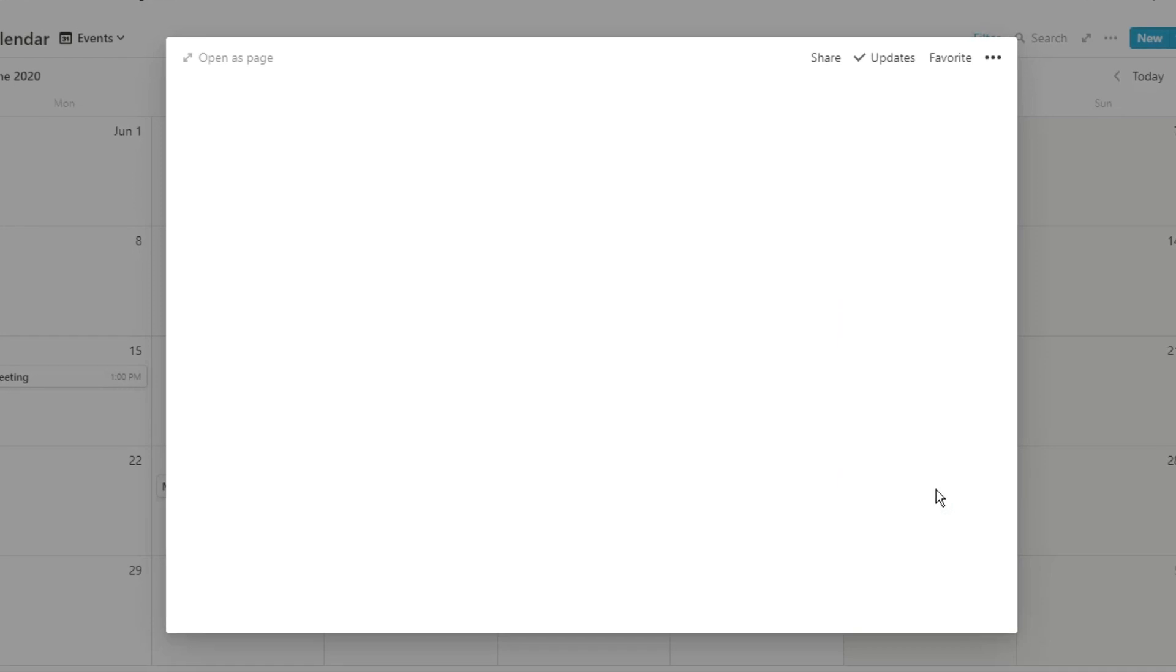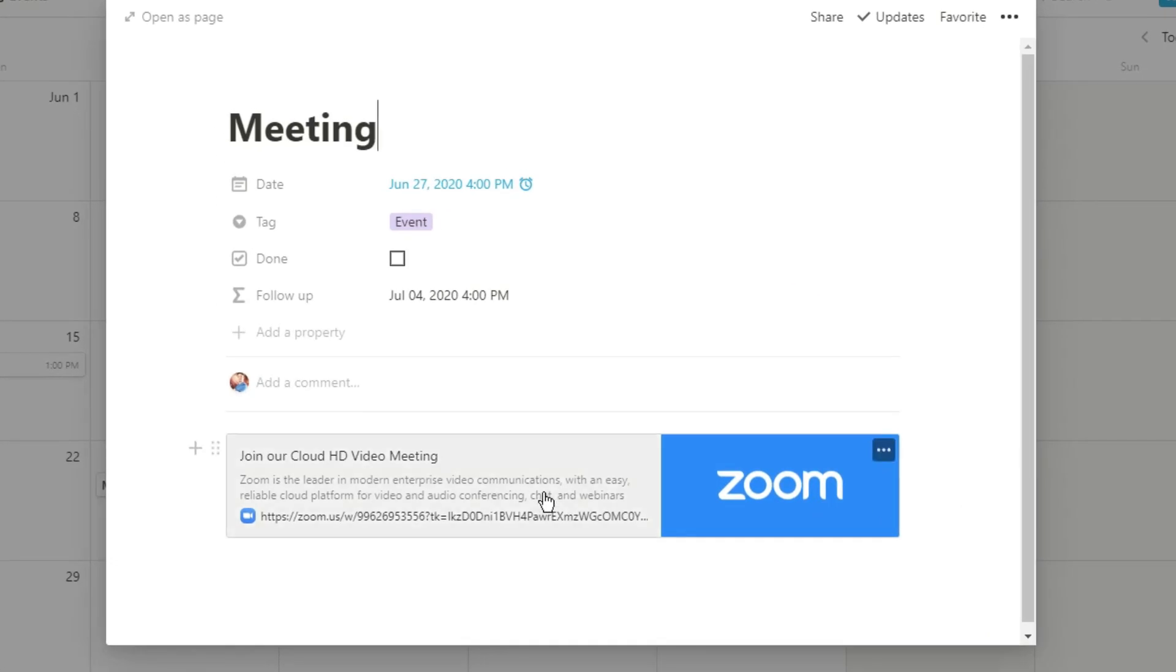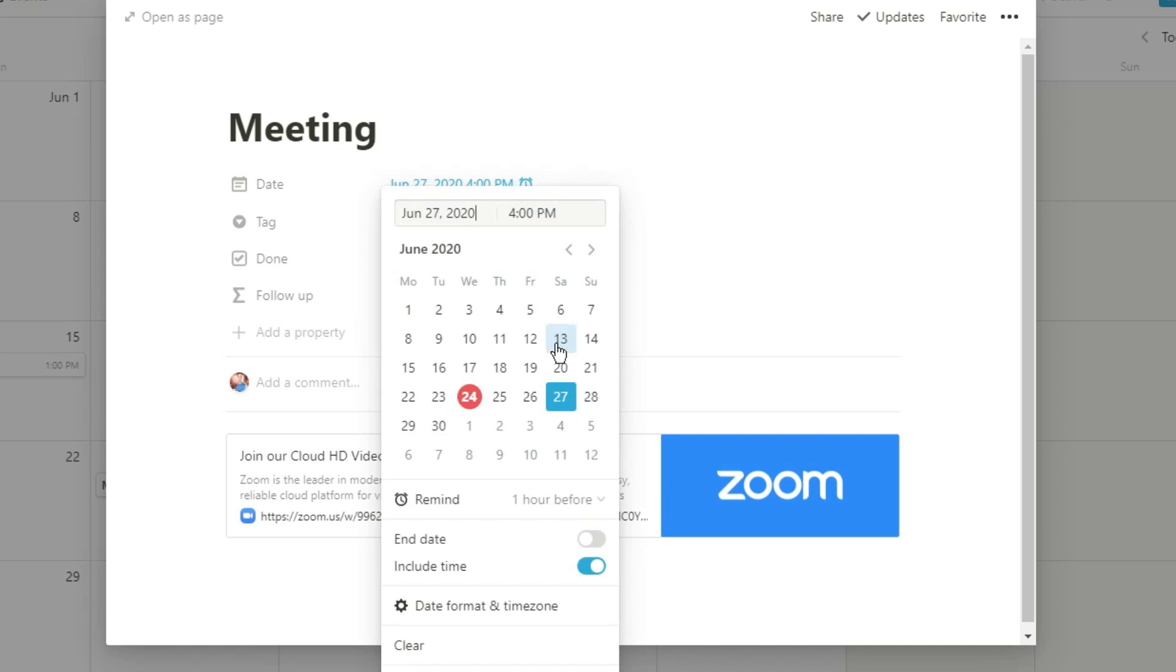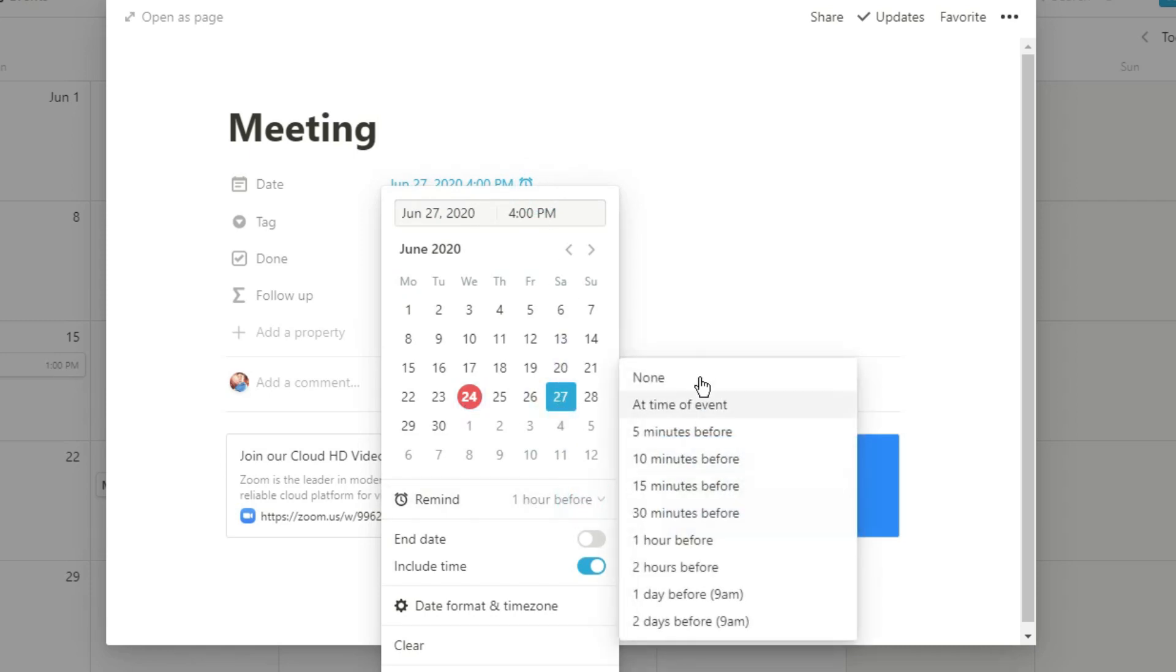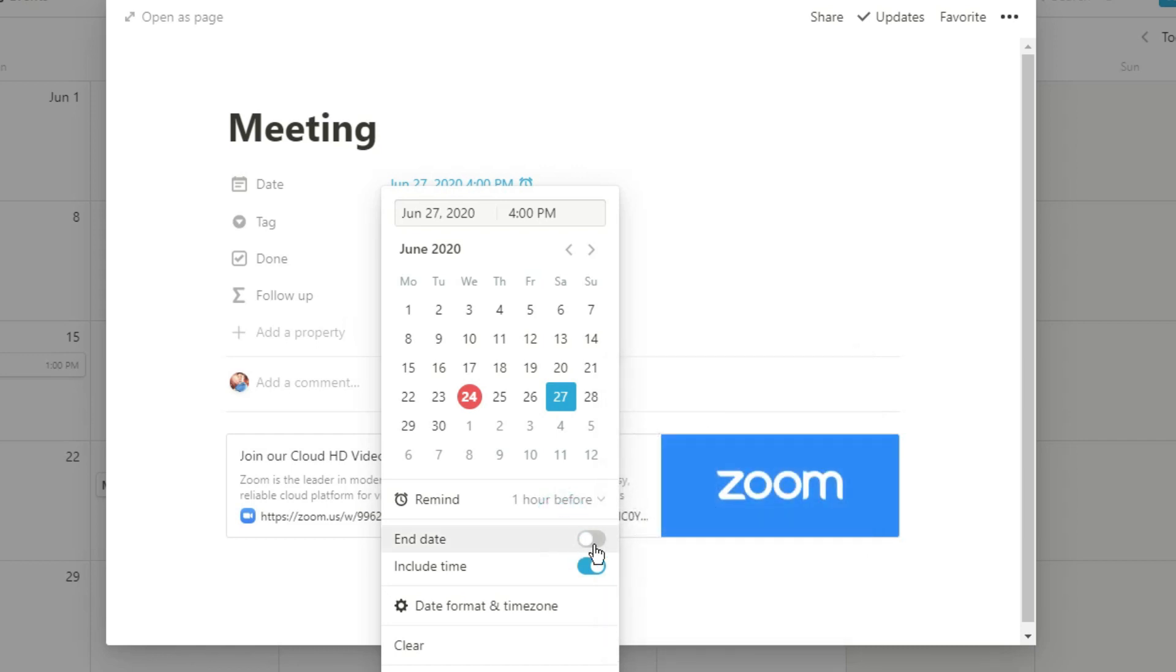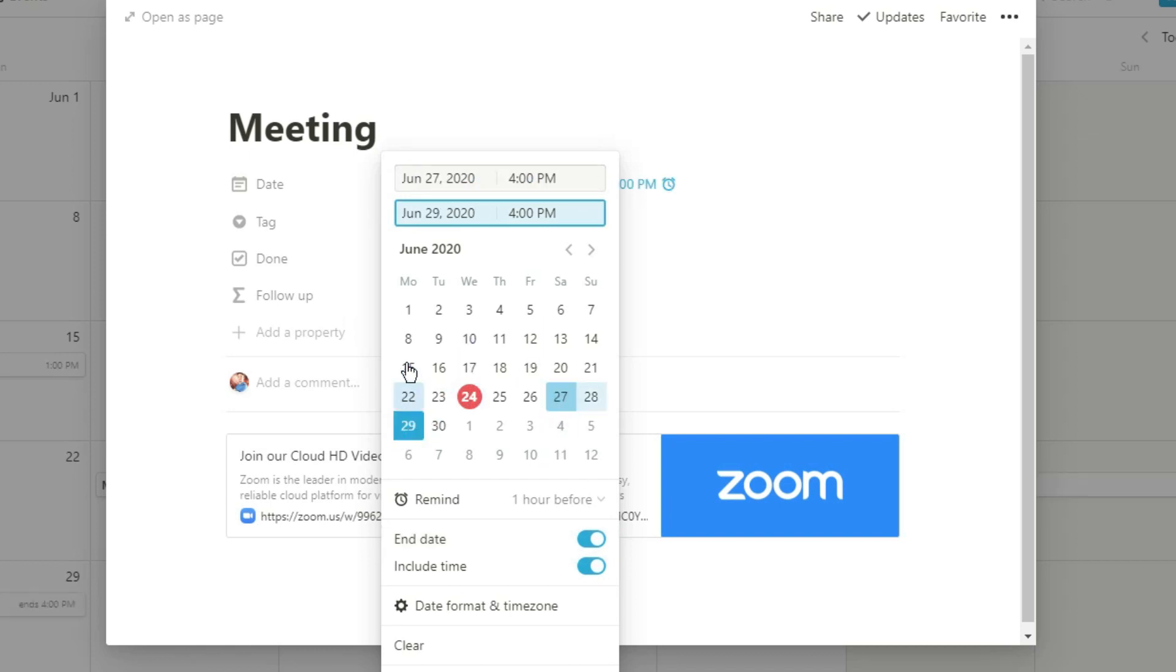Because of the way Notion works each one of these events is a page. So when I go into the page you can see I've got that zoom link. All I need to do is click on the page, click on the zoom link, and I'm in the call. I've added a time to this event so it's 4 p.m. and I've also added a reminder and I can add it one hour before, at the time, or any of the other options that it gives me.